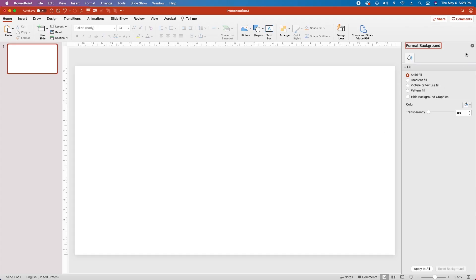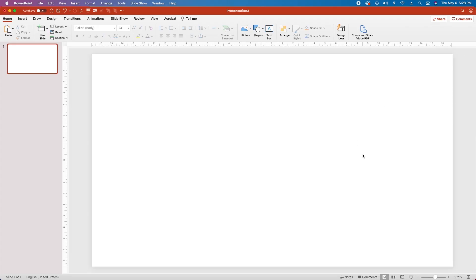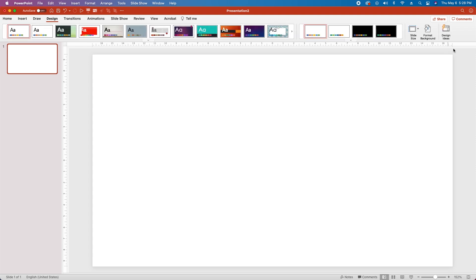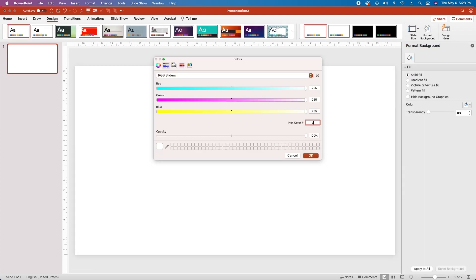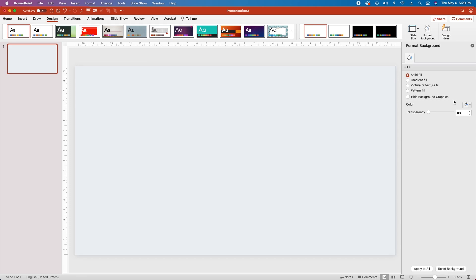As always, we'll start with a blank slide, go to the Design tab, go to Format Background, and then change our background color to hex code ECF0F3.